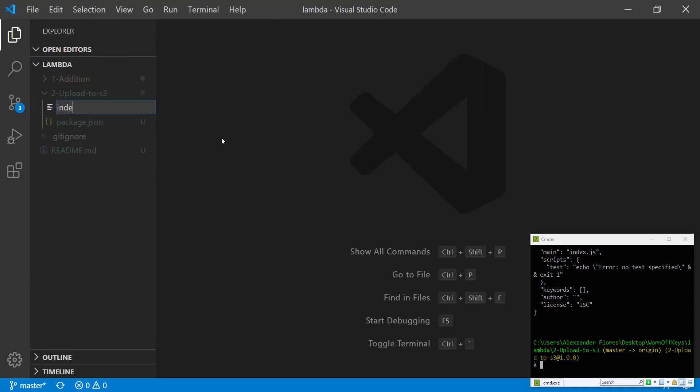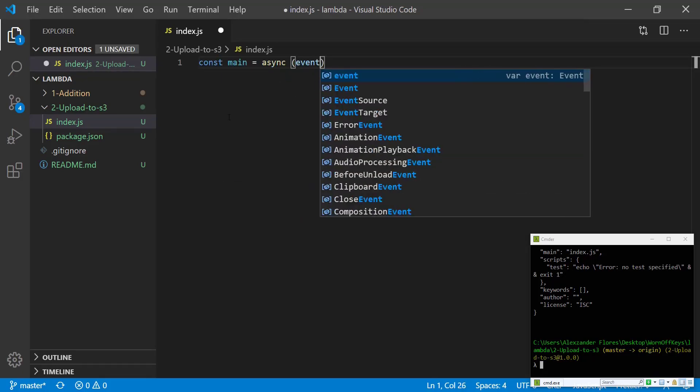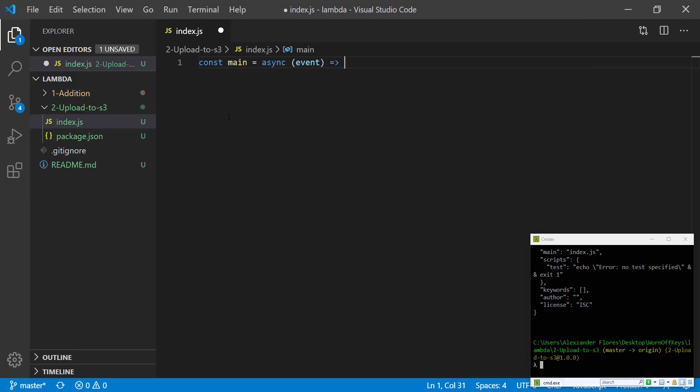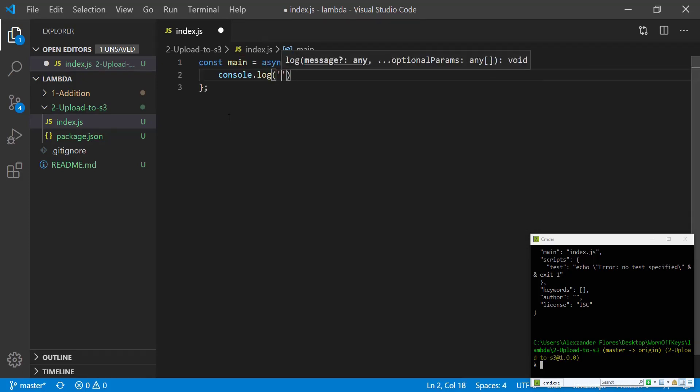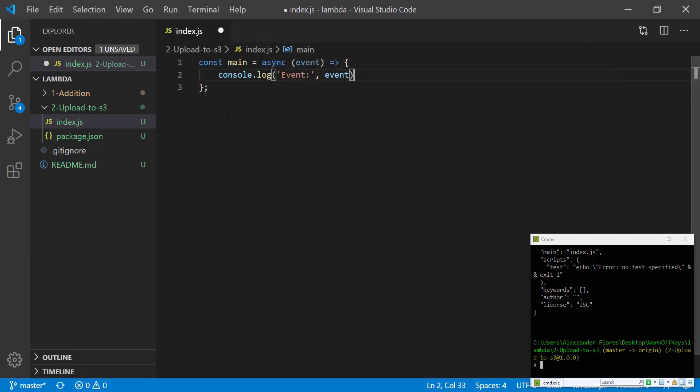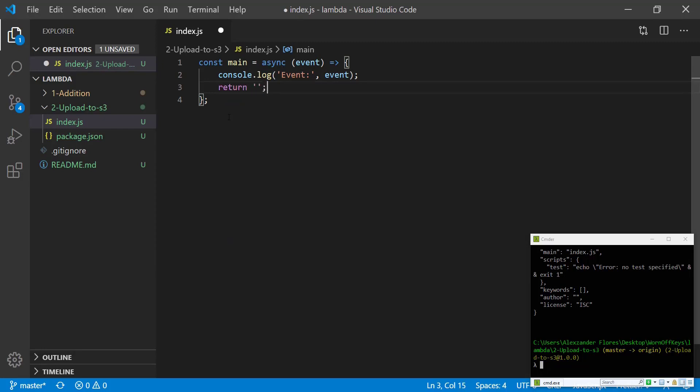We're going to make an index.js file and create a main method which will be an asynchronous method that will have an event parameter. For now we're just going to console.log what the event parameter holds. AWS Lambda will actually put some information inside of this event parameter for us and we're simply going to return an empty string.